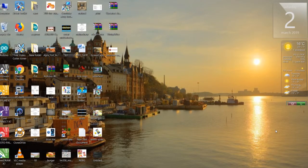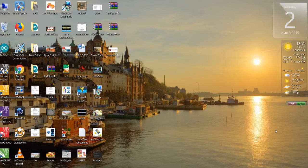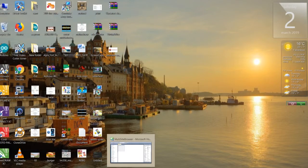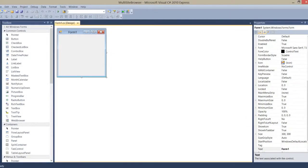Hello friends, welcome back with a new session. We want to make a multi-site browser - it would be useful. So without wasting time, let's see how we're going to make that.